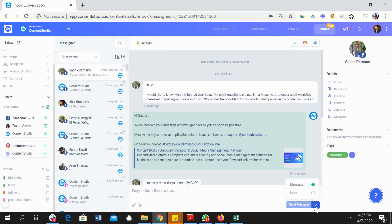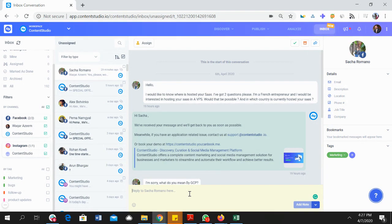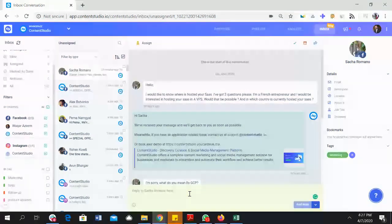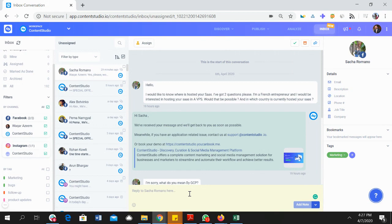...or if you want to add a note for your internal team members that won't be visible to clients or customers or the one who asked a question, you can add a note pretty quickly here as well for your internal team members.